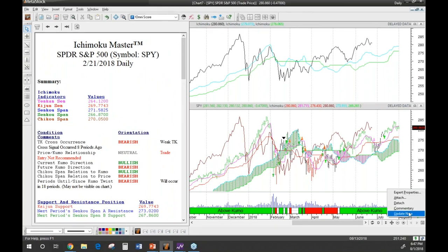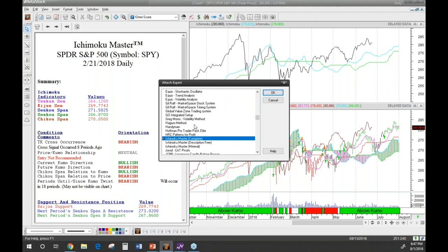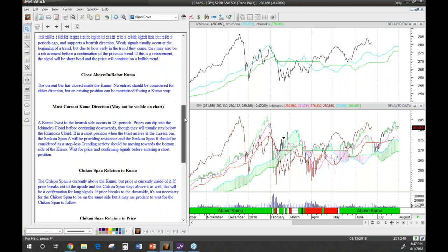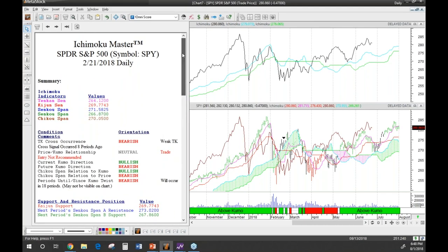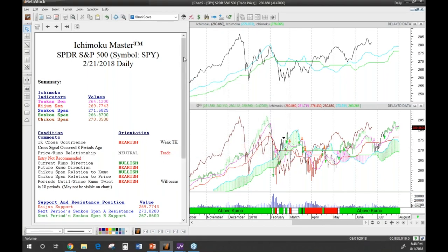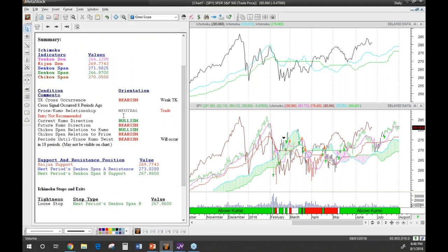As you get used to Ichimoku and start learning the method, you don't necessarily want to keep reading all the descriptions each time. The plugin lets you progress to a version that removes the descriptions and only shows you the interpretation for each value — what it means on that bar without all the supporting text. After that, once you've really learned it and just want the signals, there's a minimal version that shows only the signals and support resistance levels.